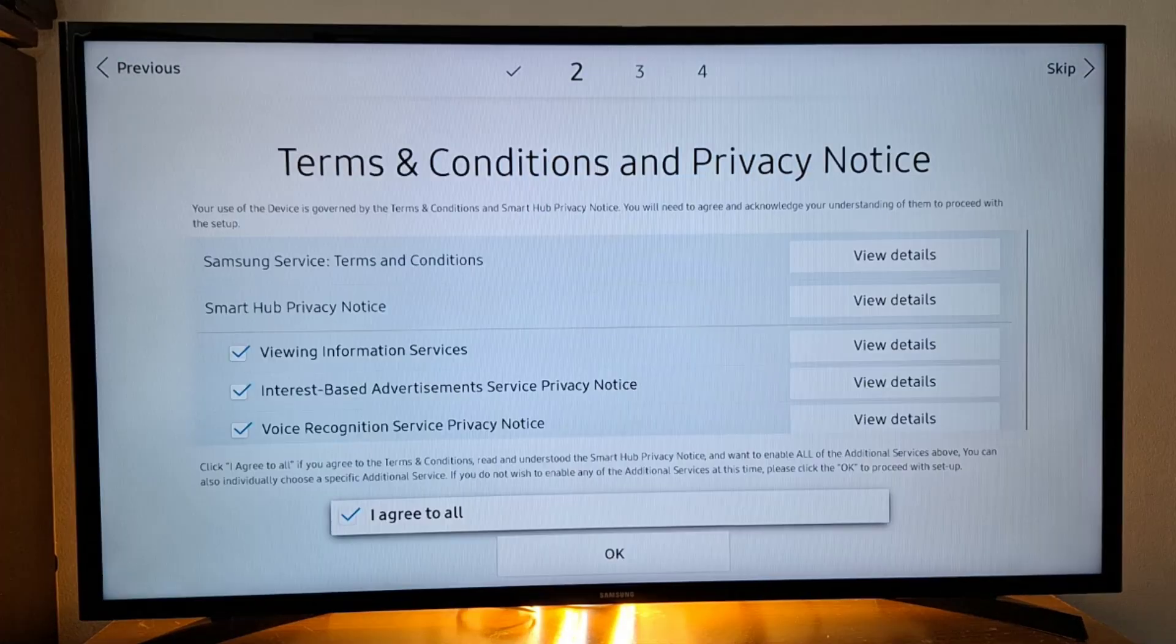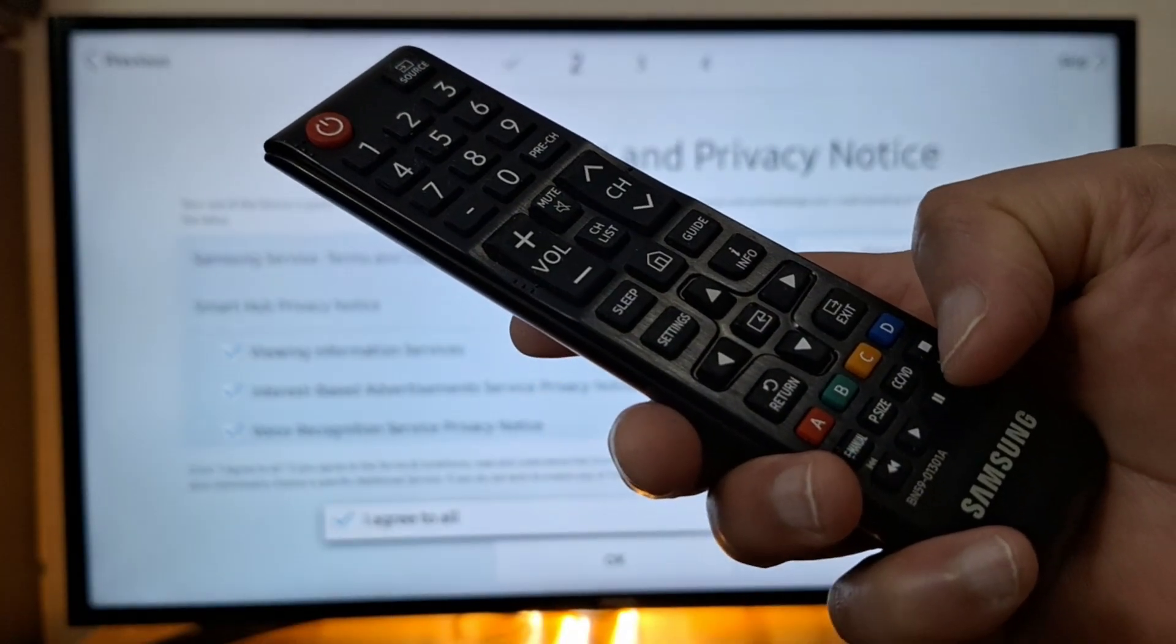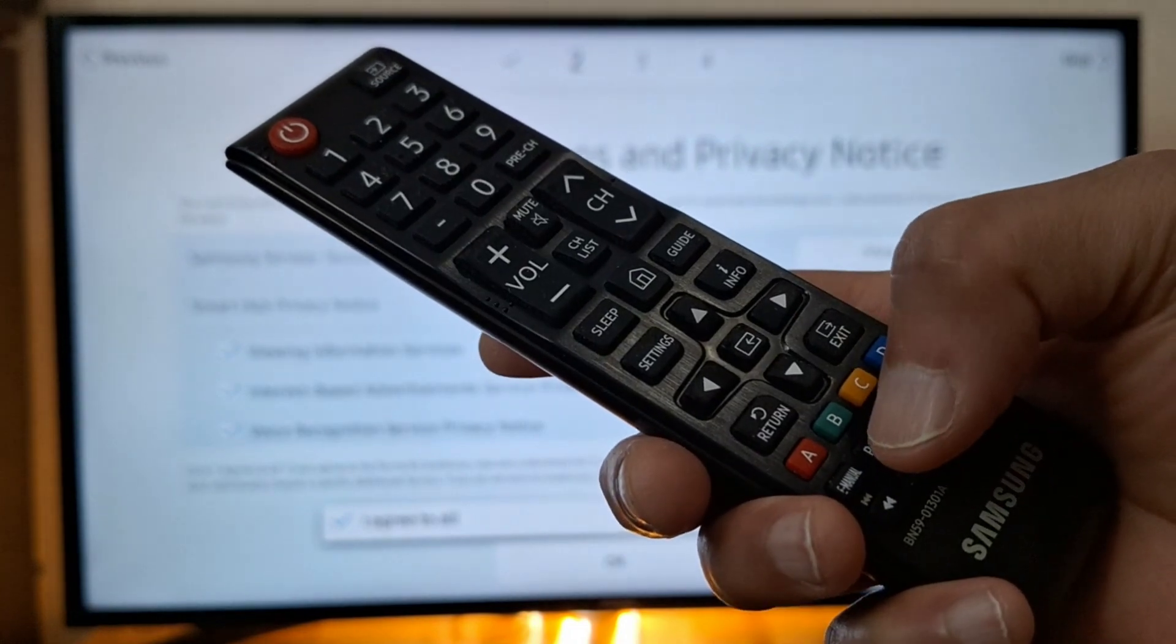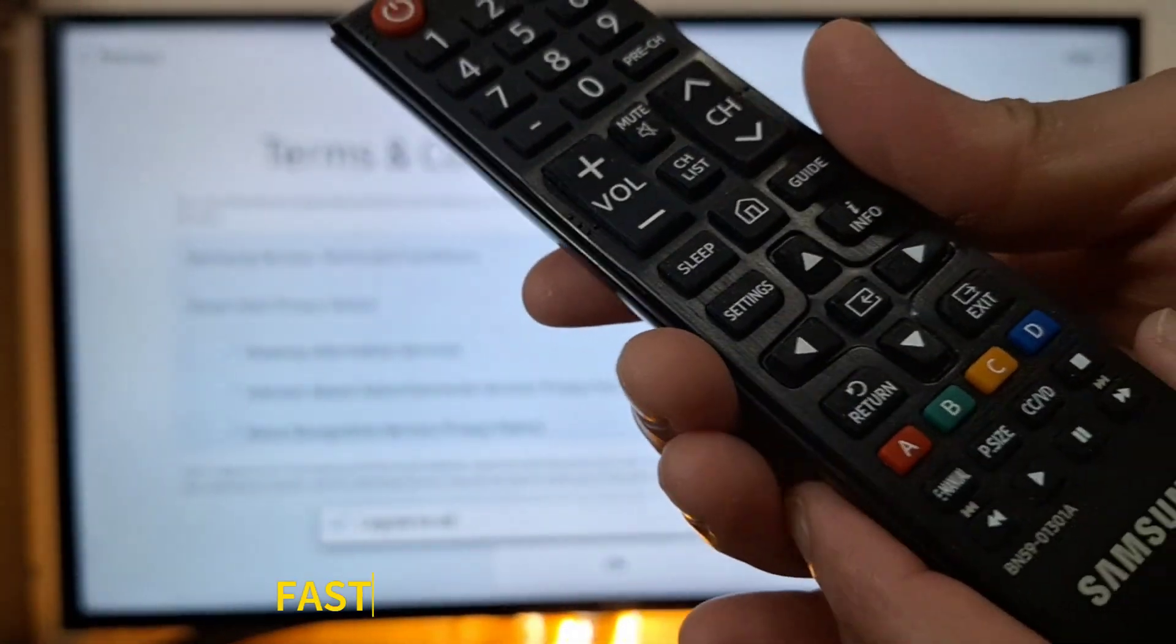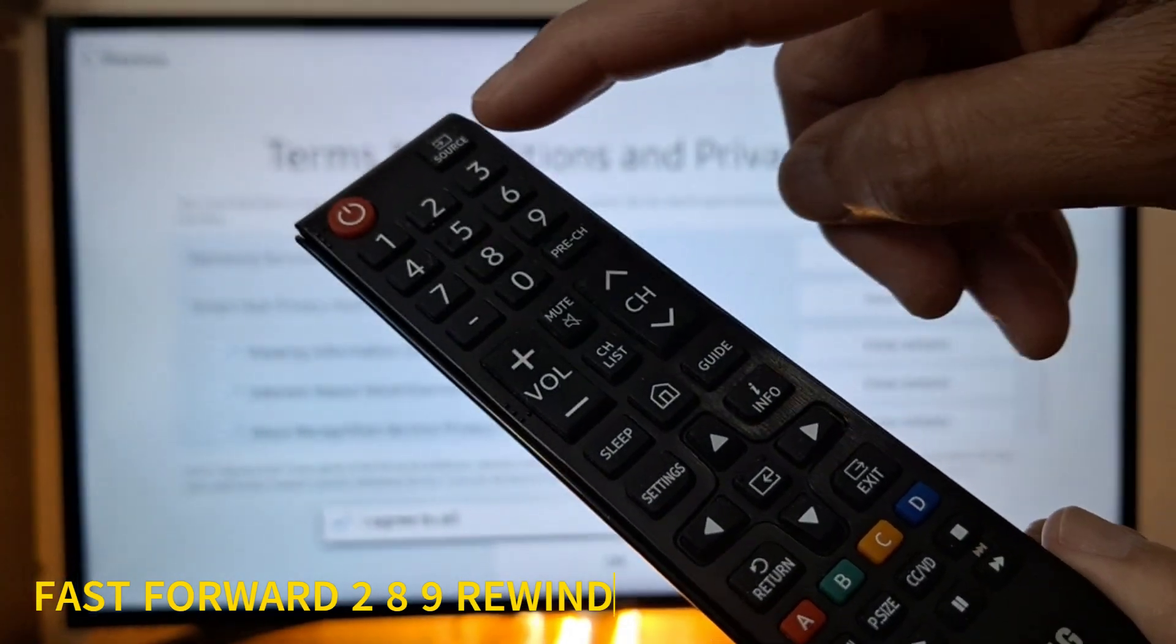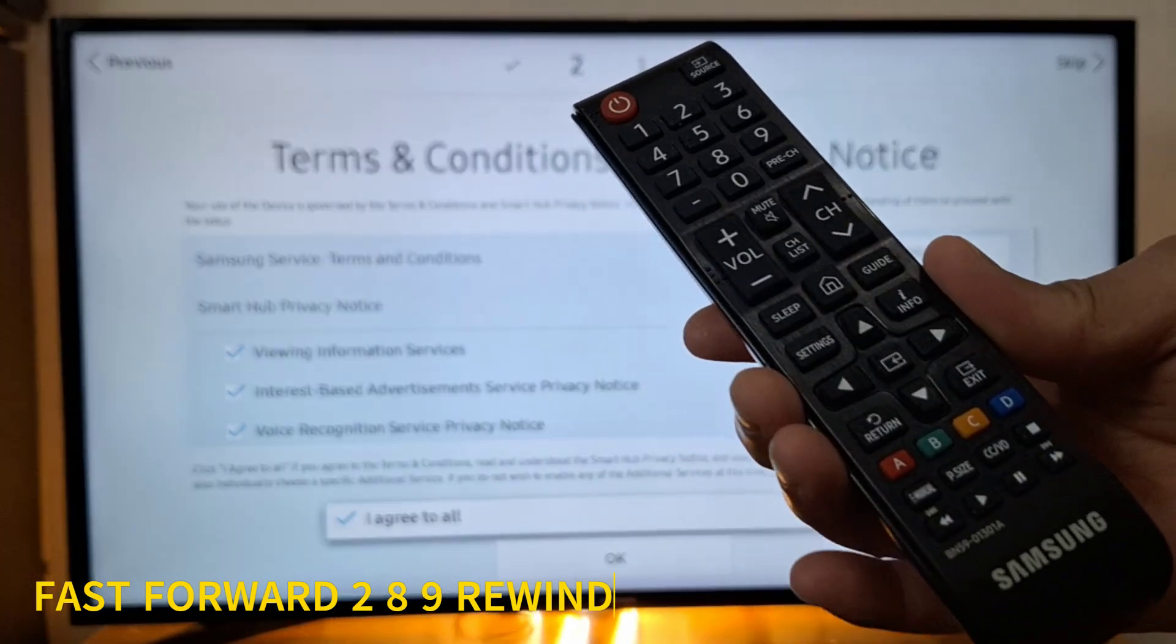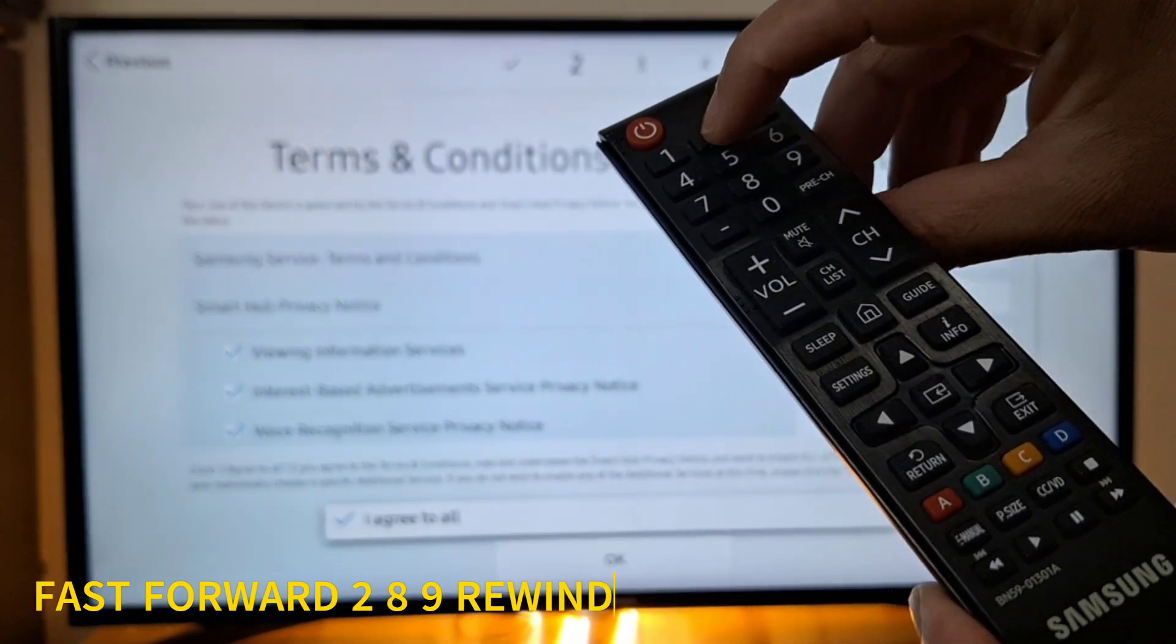Now you stop at this step. You need the Samsung TV remote with numbers to enter a combination and access the Samsung secret menu. So the combination is fast forward, 2-8-9, rewind. So let's go: fast forward, 2-8-9, rewind.